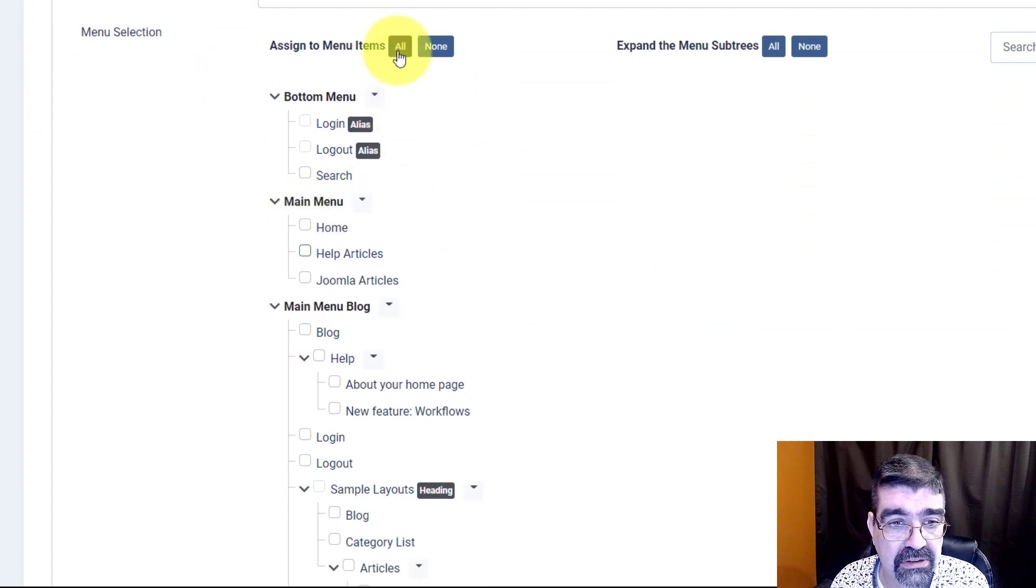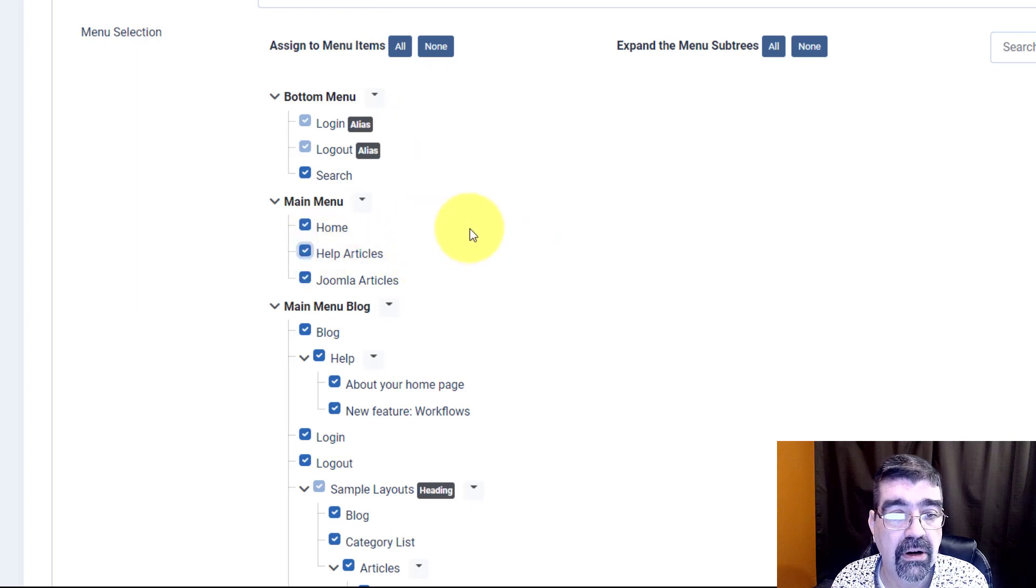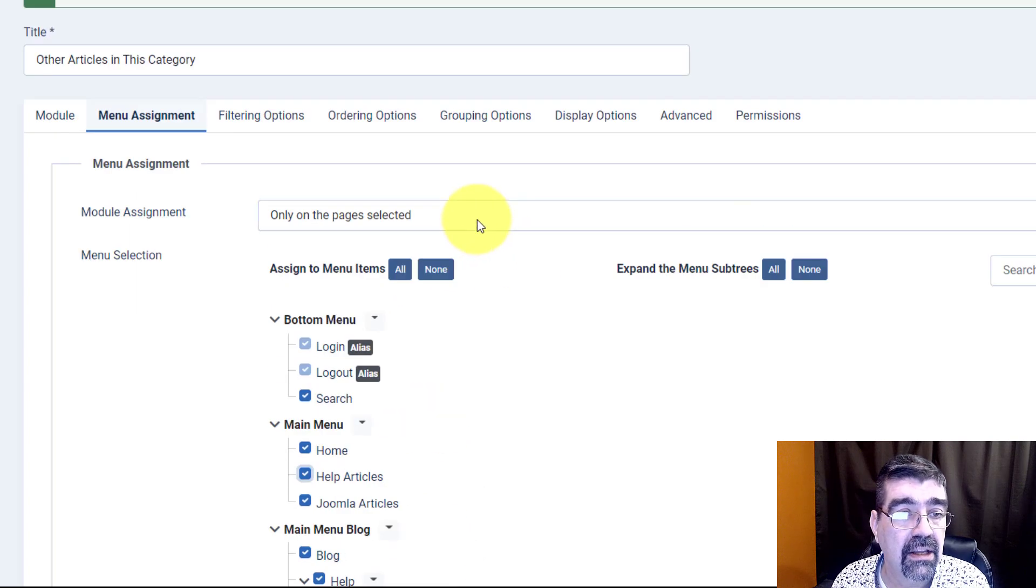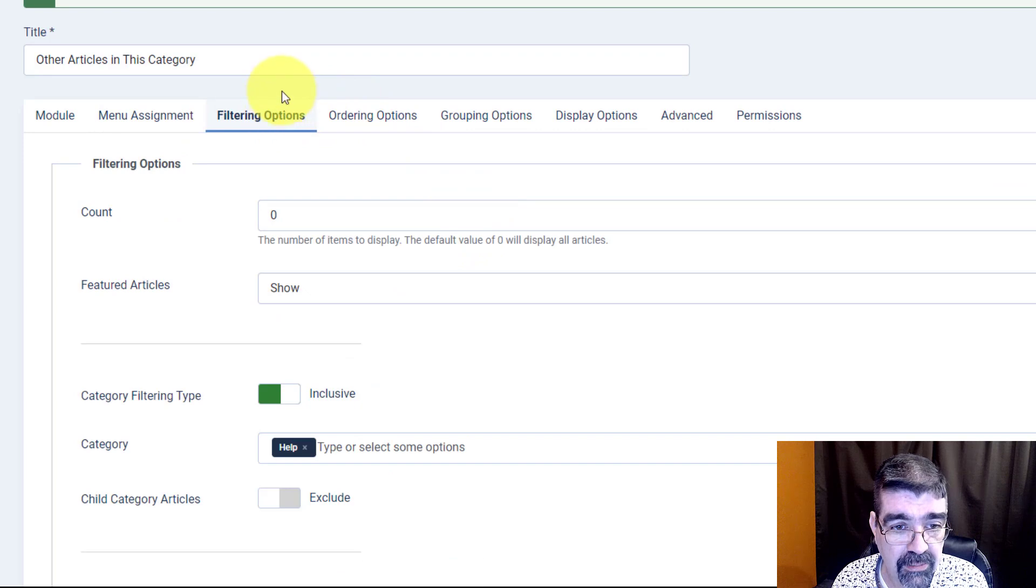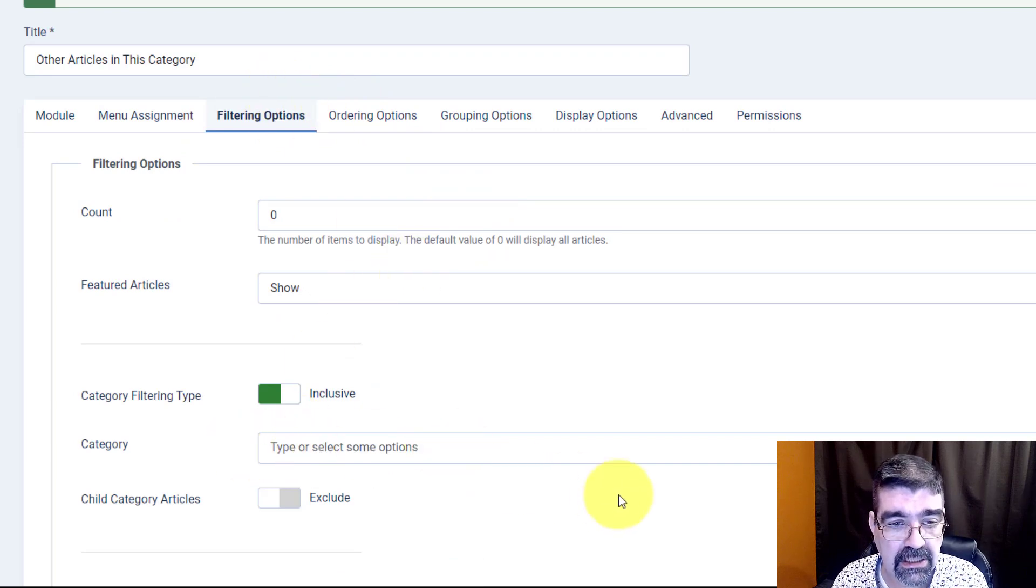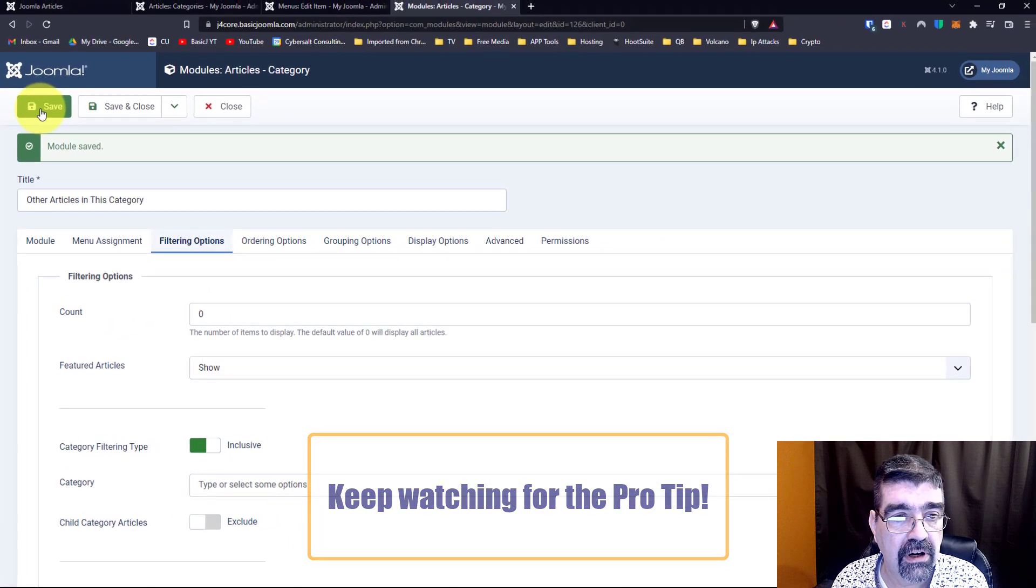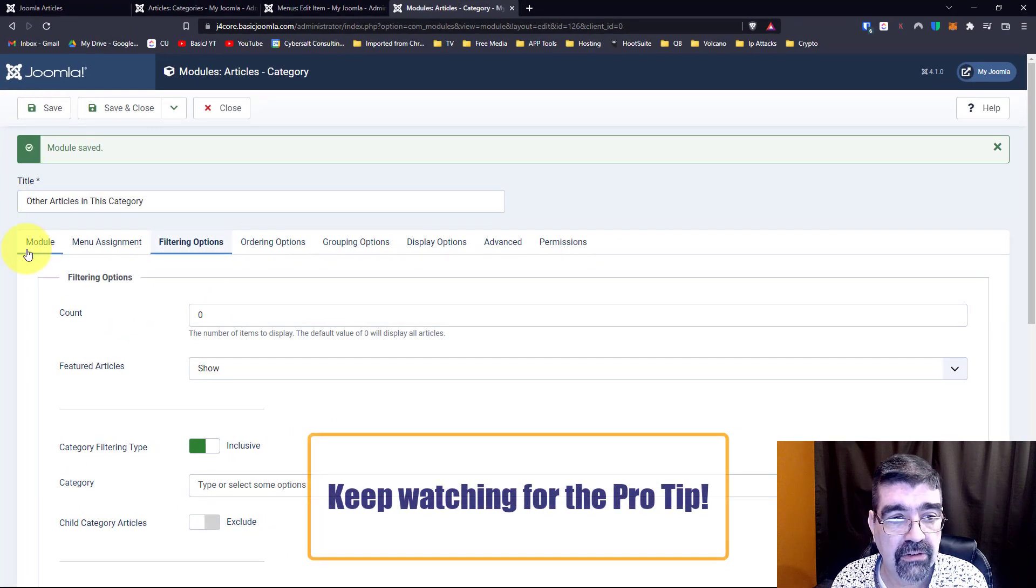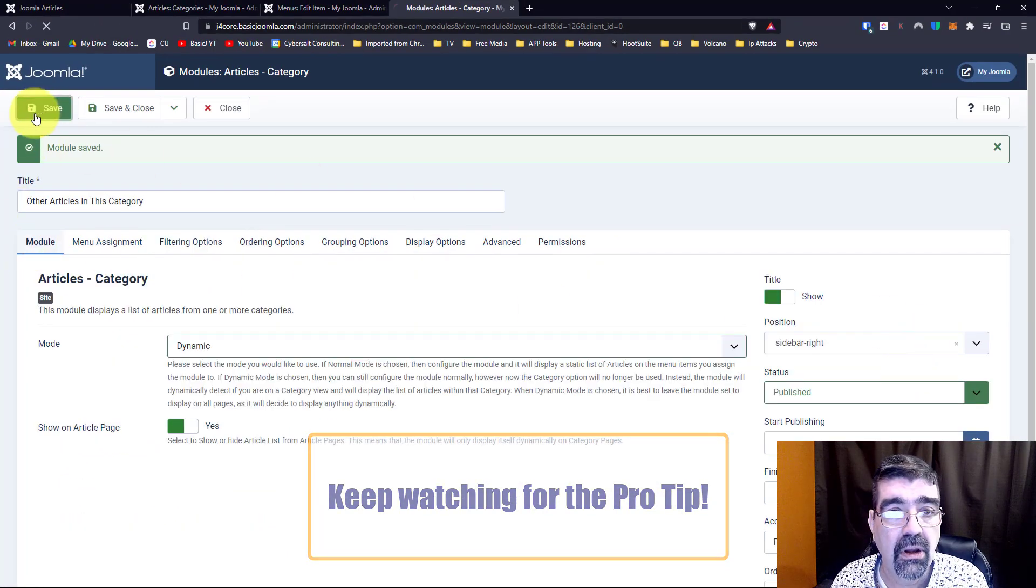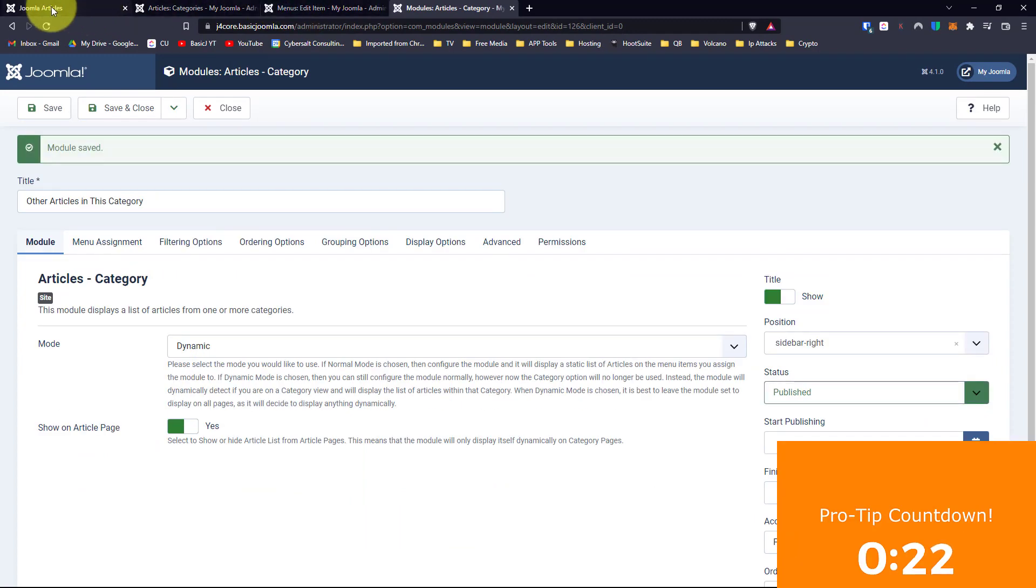We can go to our menu assignment now. We will just, let's just assign it to all pages for now that makes it easier. We'll select help articles there too, okay. And now the filtering options, now we don't need help anymore, we're just going to leave that blank and we will save our changes because the module position stays the same. We save.